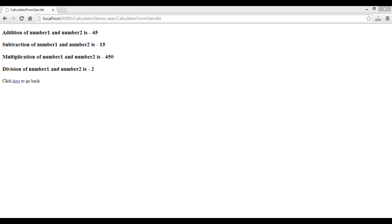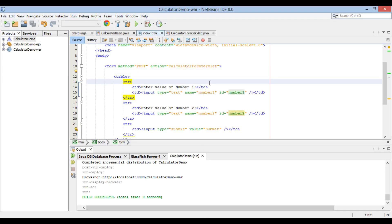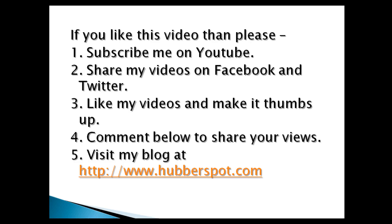So friends, go through this video 2 to 3 times so that the concept of how to create a Java EE stateless session bean in an enterprise application using NetBeans gets clearer to you. Hope you like this video. Please give a minute to like, share, comment, or subscribe to my channel, or you can visit my website at www.hubberspot.com.